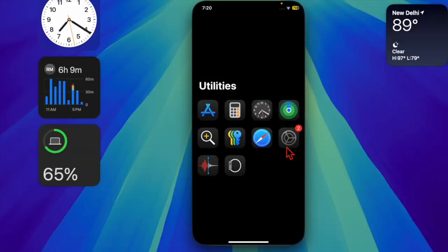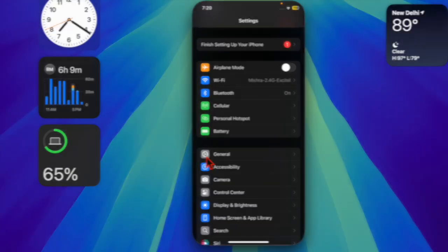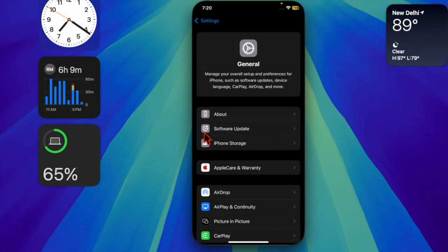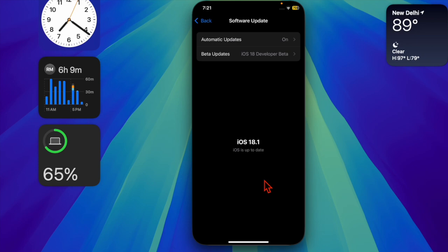To do so, launch the Settings app on your device and then choose the General option. Then select the Software Update option and download and install the latest update. And that's about it.